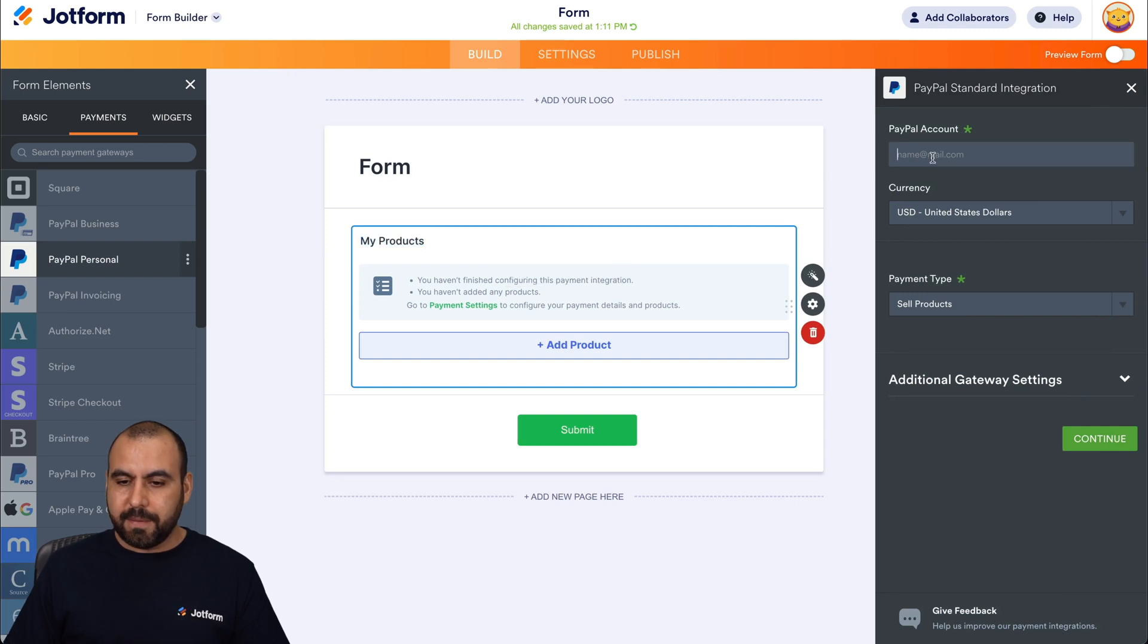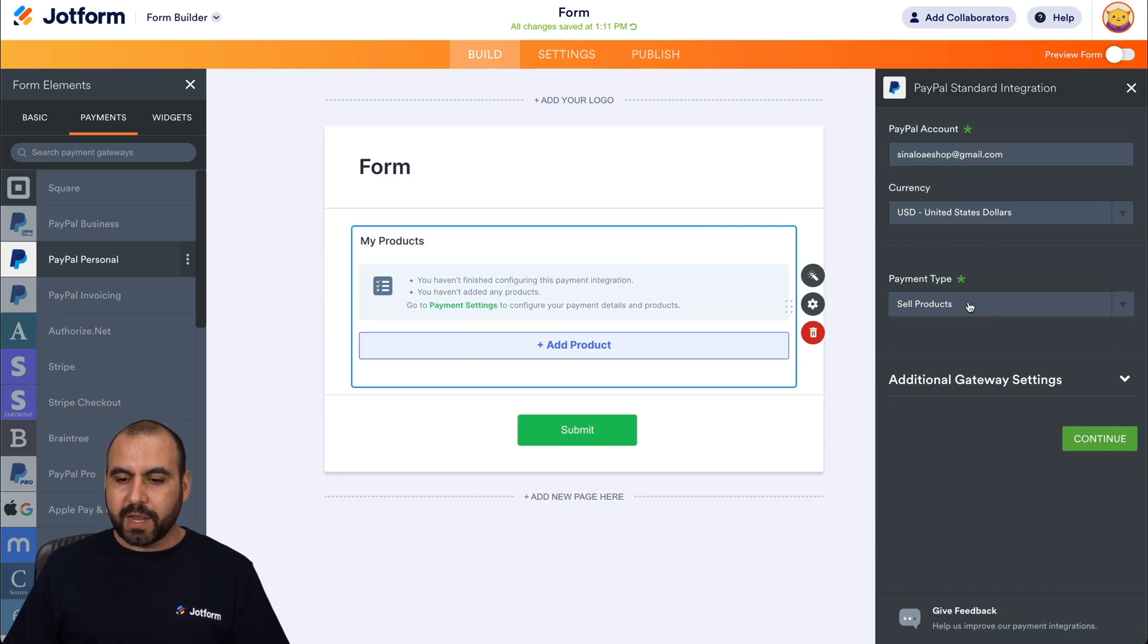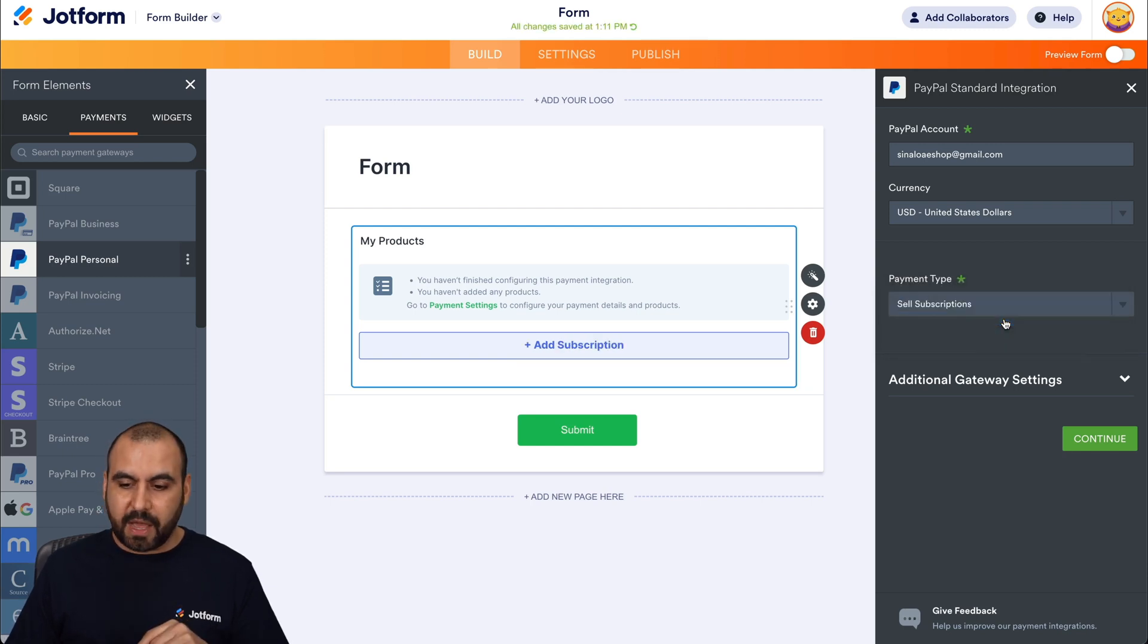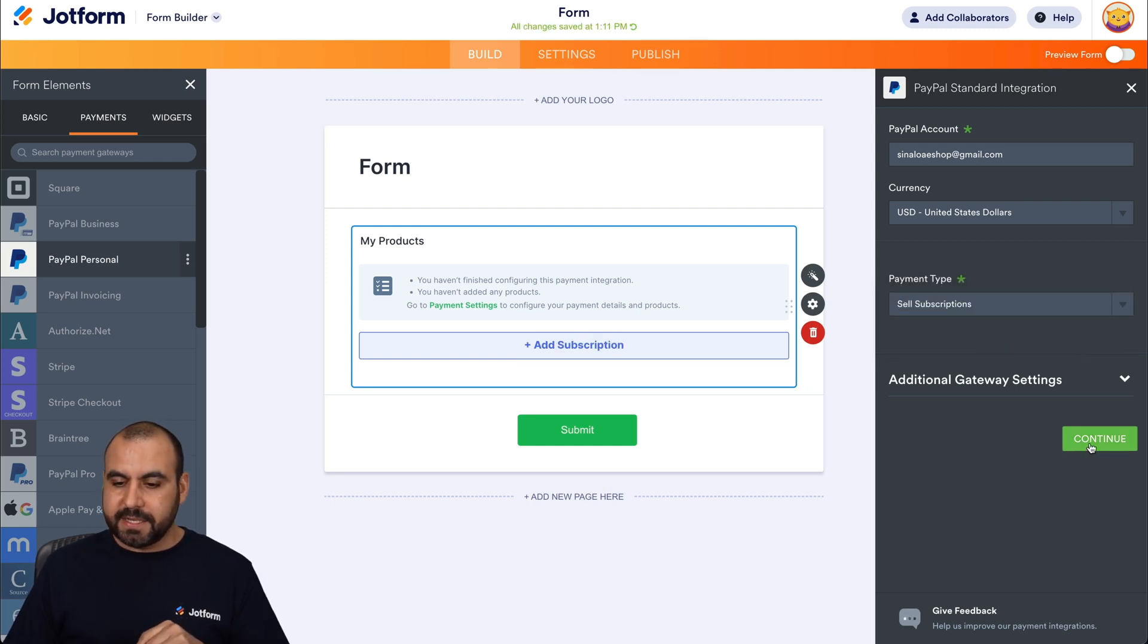I'll add my PayPal email and we're going to have to select sell subscriptions. Okay, so don't forget to select that one. Let's continue.